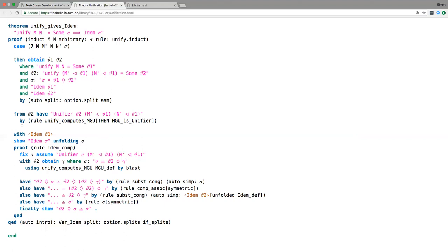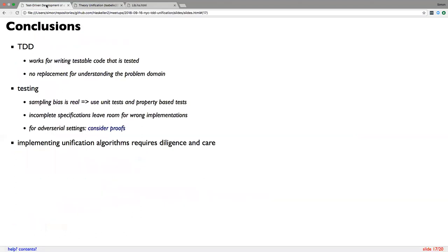Unification algorithms are a bitch. TDD works for testable code that's tested; it's definitely no replacement for understanding the problem domain. We saw sampling bias in action: property-based testing first worked perfectly, but once you went to the corner cases it didn't work anymore. There is room for errors in incomplete specifications.